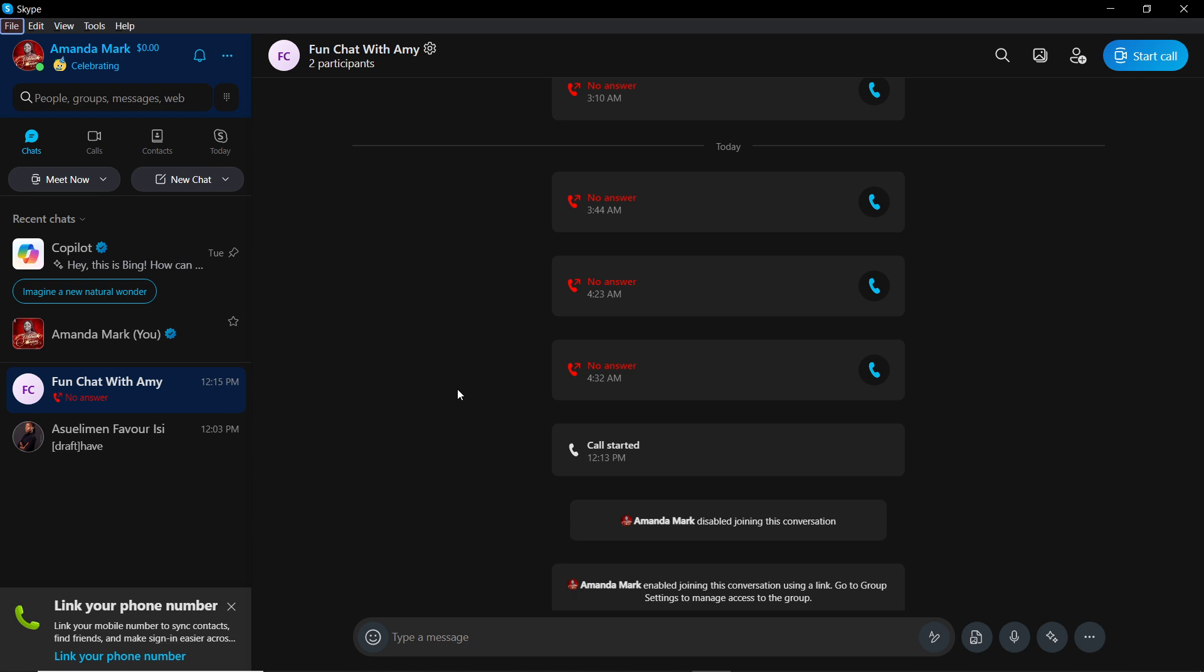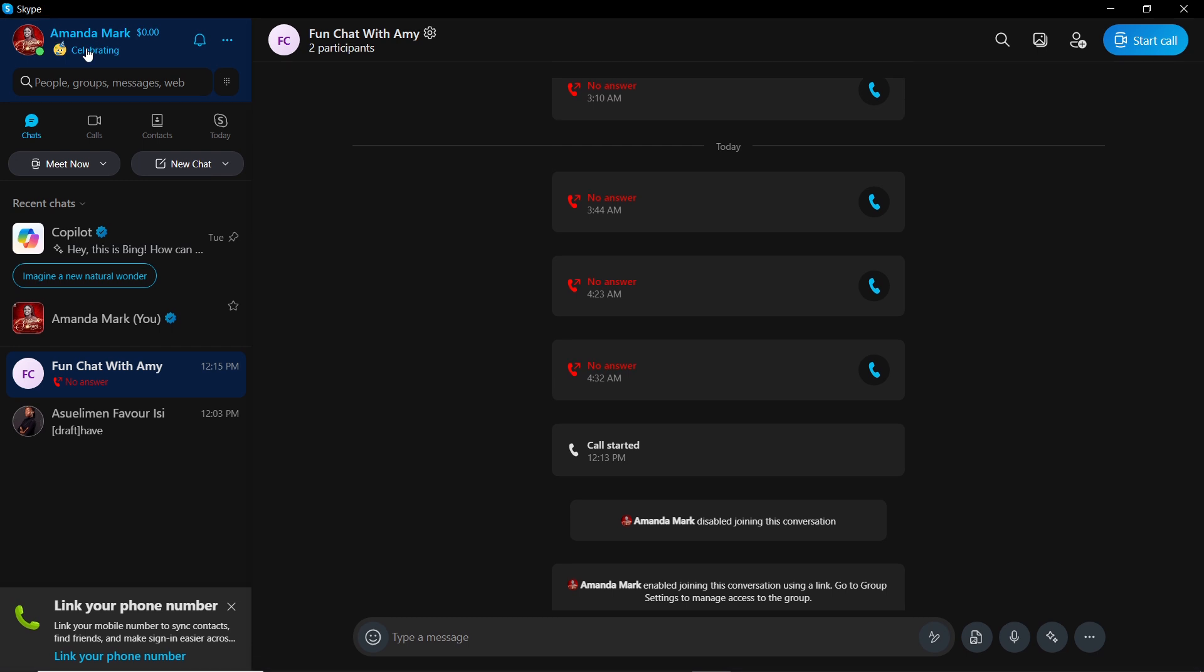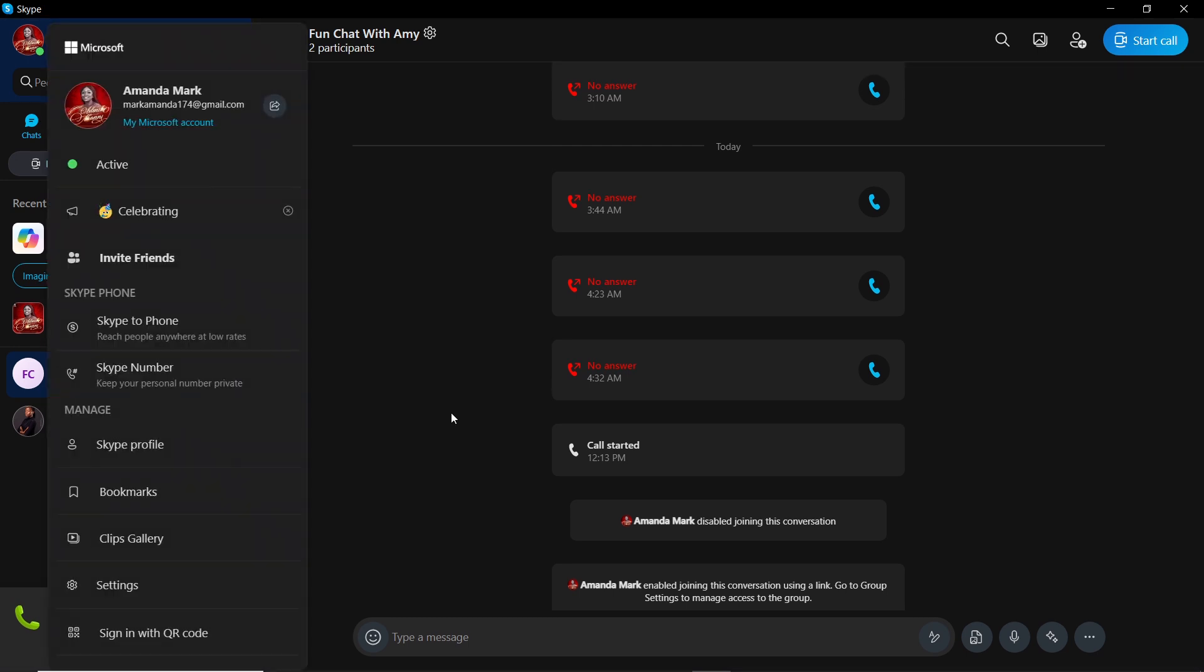So now that we know a bit of what Skype is about, let's quickly hop into today's task, which is how to stop Skype from popping up. From your home screen, I'd like you to head over to the left corner of your screen where you have your profile name. Go ahead and click on your profile name and it takes you right into this window.